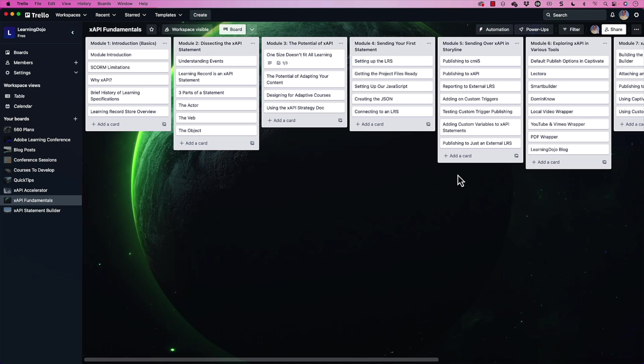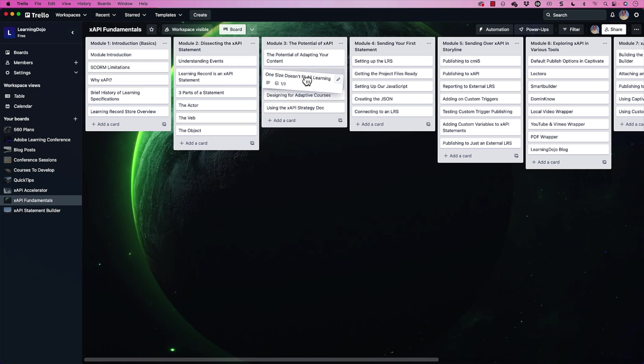But one thing that I really love about it is the fact that I can just drag and drop and reorganize. And as my thought process starts to take shape here, I can come in and say, oh, that one probably would be better if we did it before this. So that's my thought process and how I use Trello for courses.